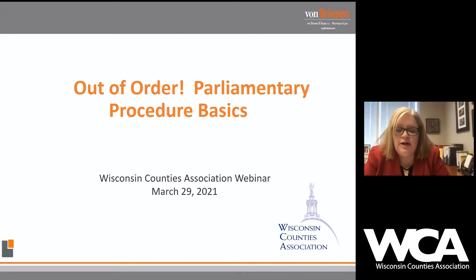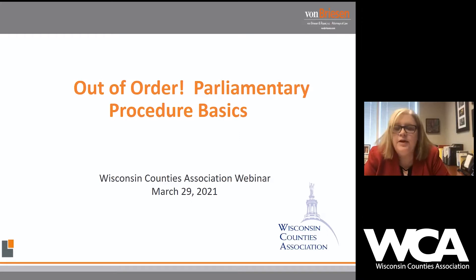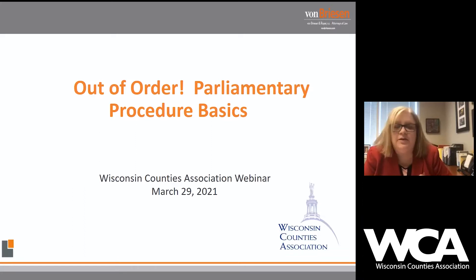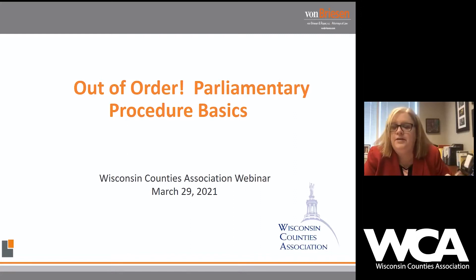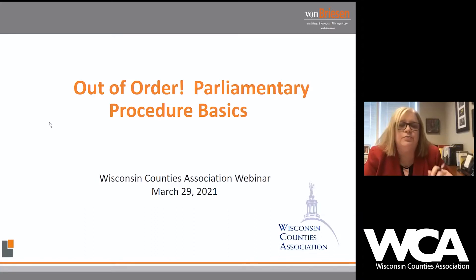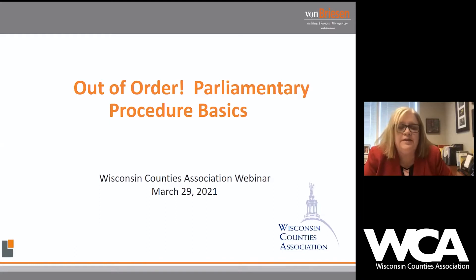My comments this morning will be brief, as I want to make sure we have plenty of time for the presentation and for Q&A. I always get really excited when we talk about parliamentary procedure — there are so many topics we could be discussing with regard to county board rules, Robert's Rules of Order, and parliamentary procedure.